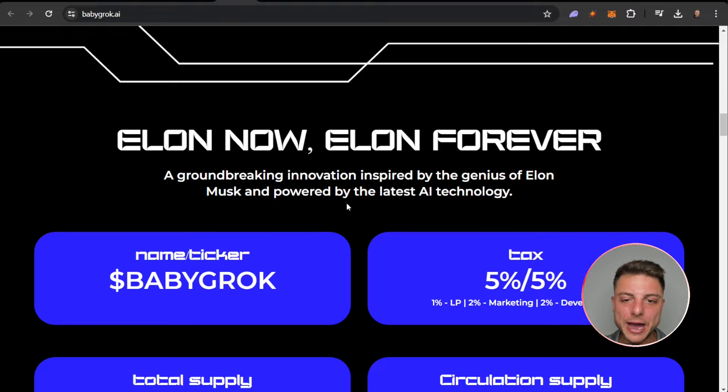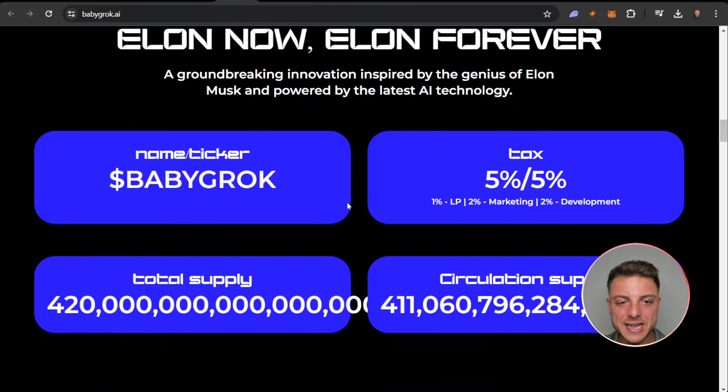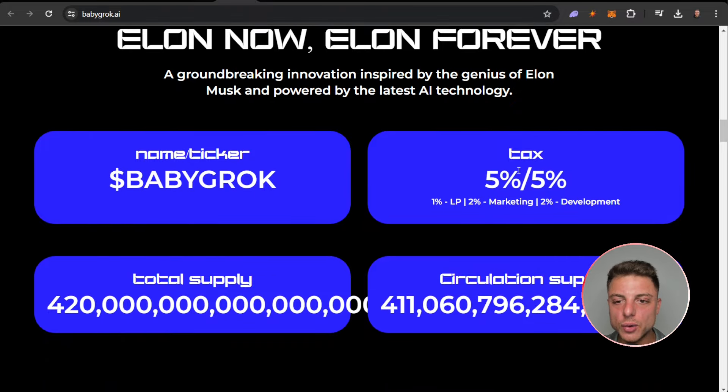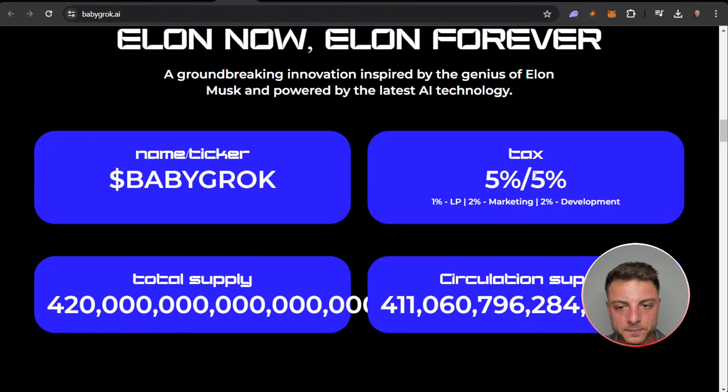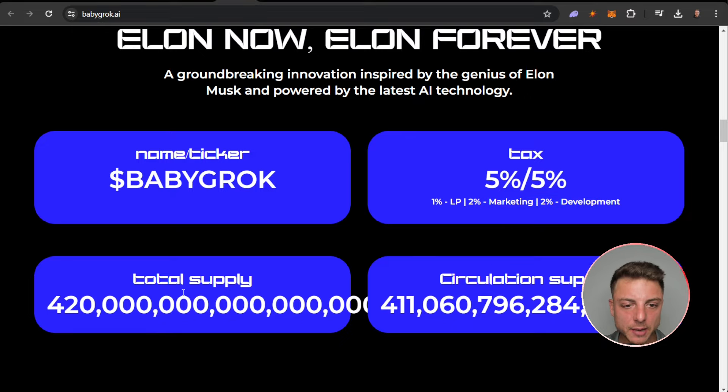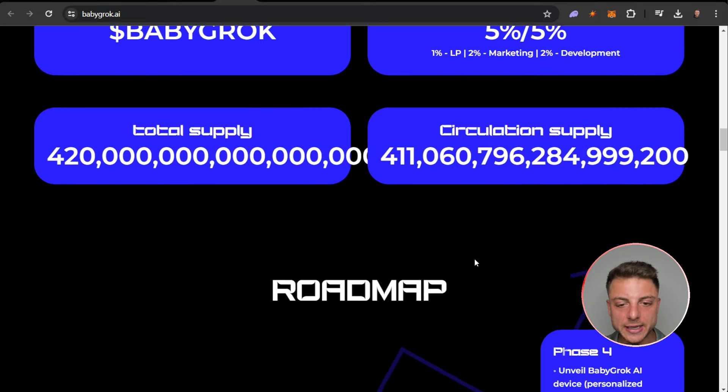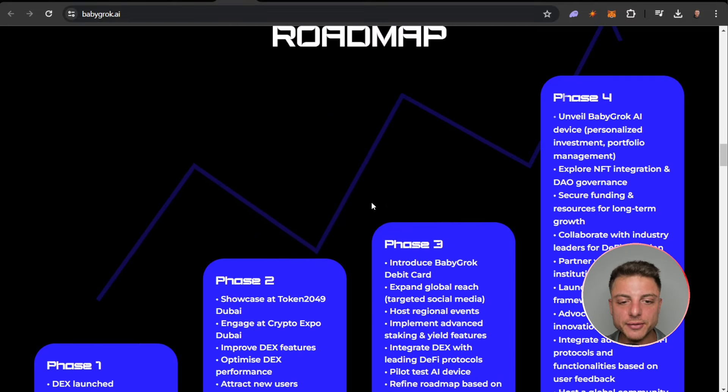Here we have the name, ticker Baby Grok, tax five percent, five percent, and here that's how it's exactly split up. Total supply and the circulating supply.